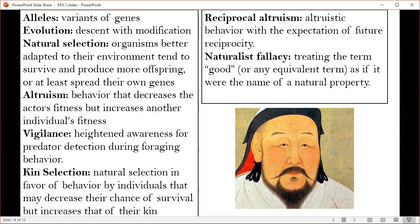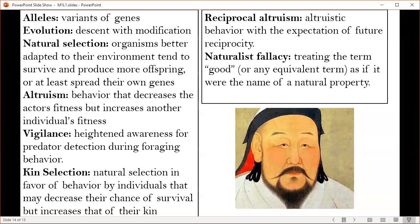Evolutionary fitness is usually thought of as the ability to survive, but actually can be boiled down to the ability to reproduce, which then can be reduced even further into the ability to proliferate genes that are common to you in your own genome into the future.